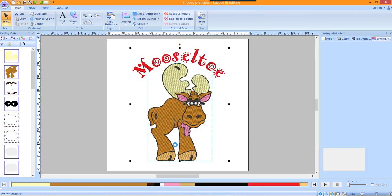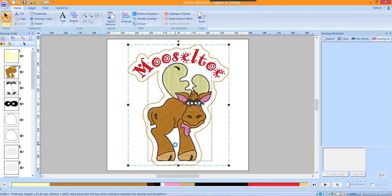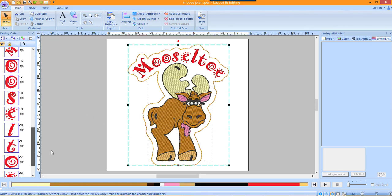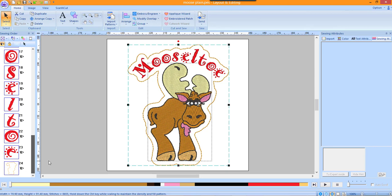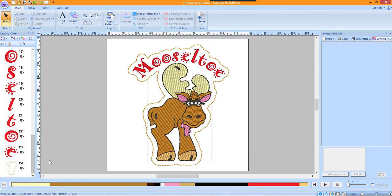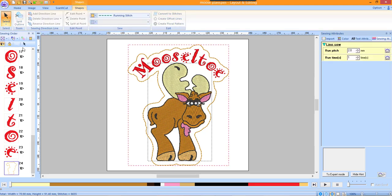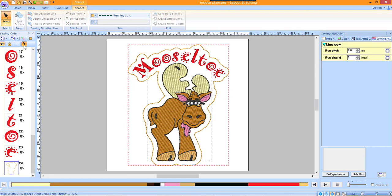In the sewing order window, scroll down to the bottom. You will see the outline that was generated in the embroidered patch wizard. Click off the design to deselect the design. In the sewing order window, click on the outline and then click on the Select Patterns icon.